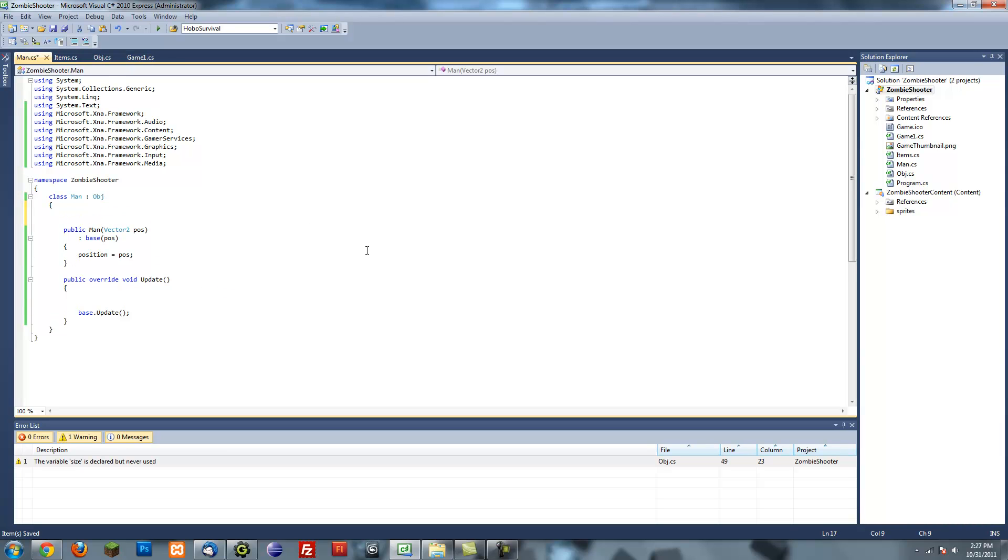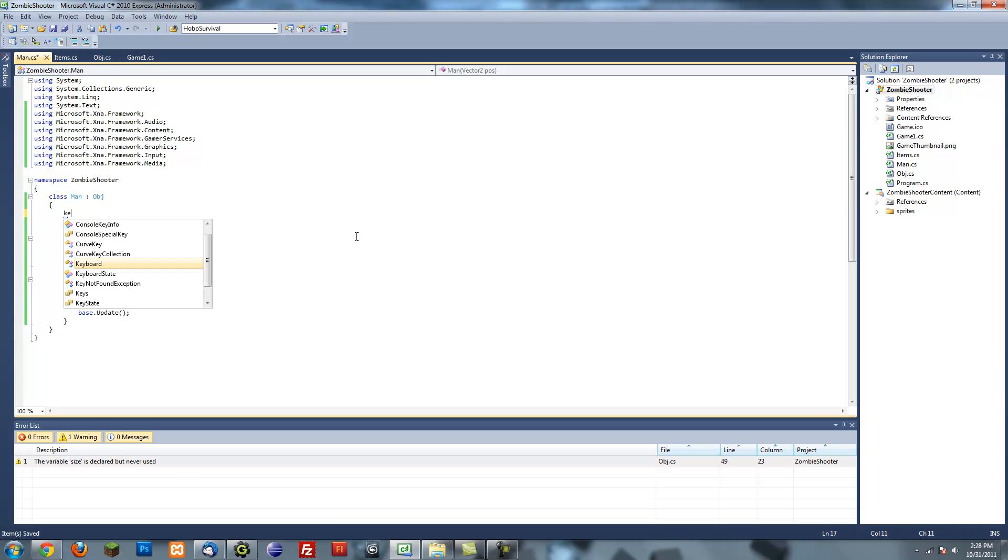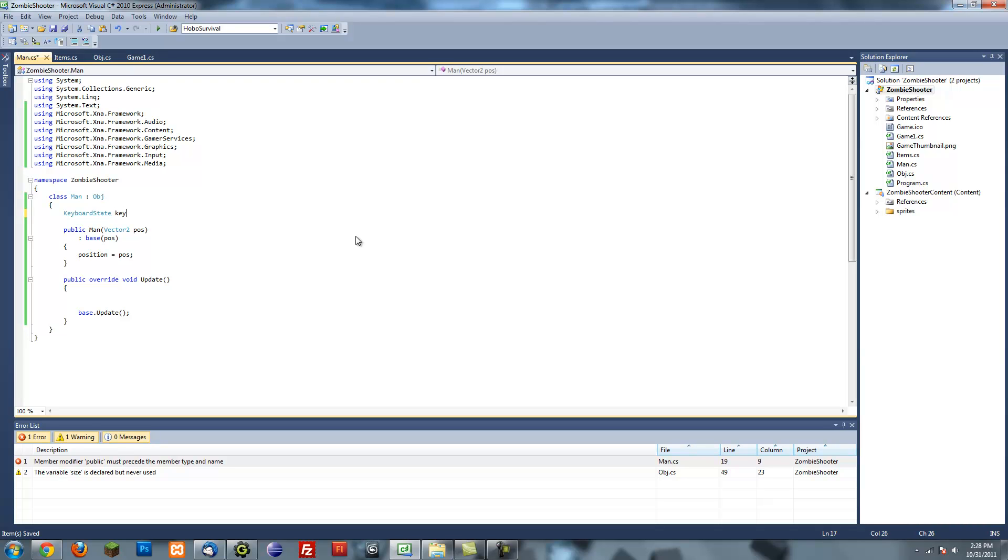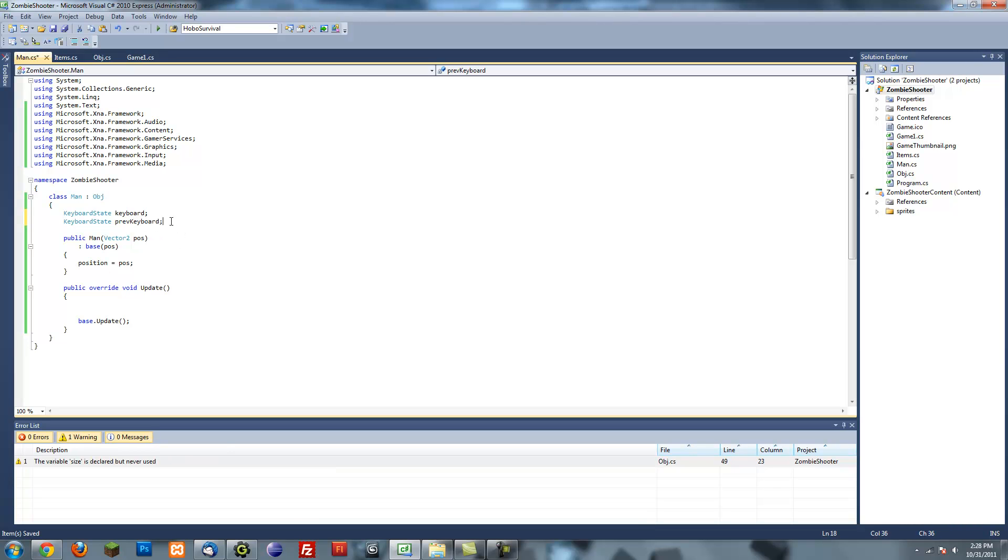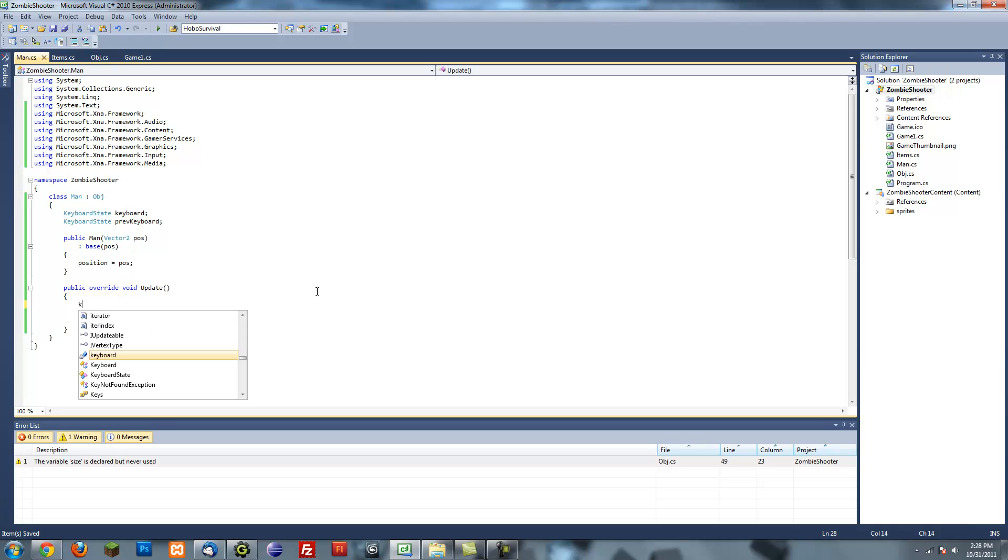And right off the bat, I'm going to create some keyboard classes, I mean keyboard objects. They're built-in classes in XNA framework. So I'm going to put KeyboardState keyboard and KeyboardState previousKeyboard. You might be thinking, why are you declaring two keyboard variables? Well, the reason for this is, as you might have seen in the names, I need a keyboard for the current key that's being pressed and the previous key that was pressed. It's just useful to have.